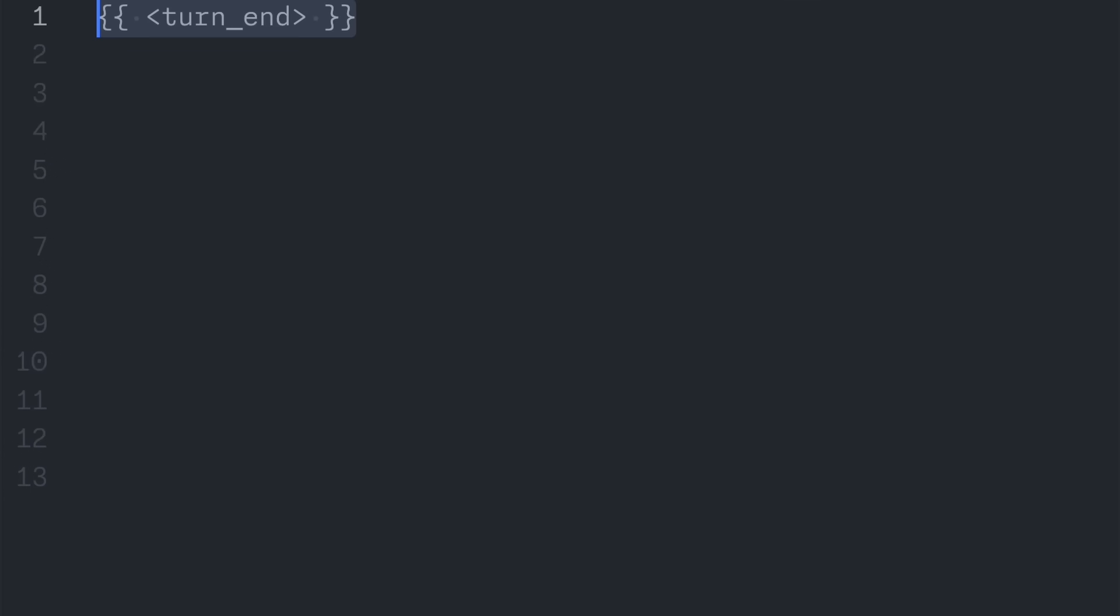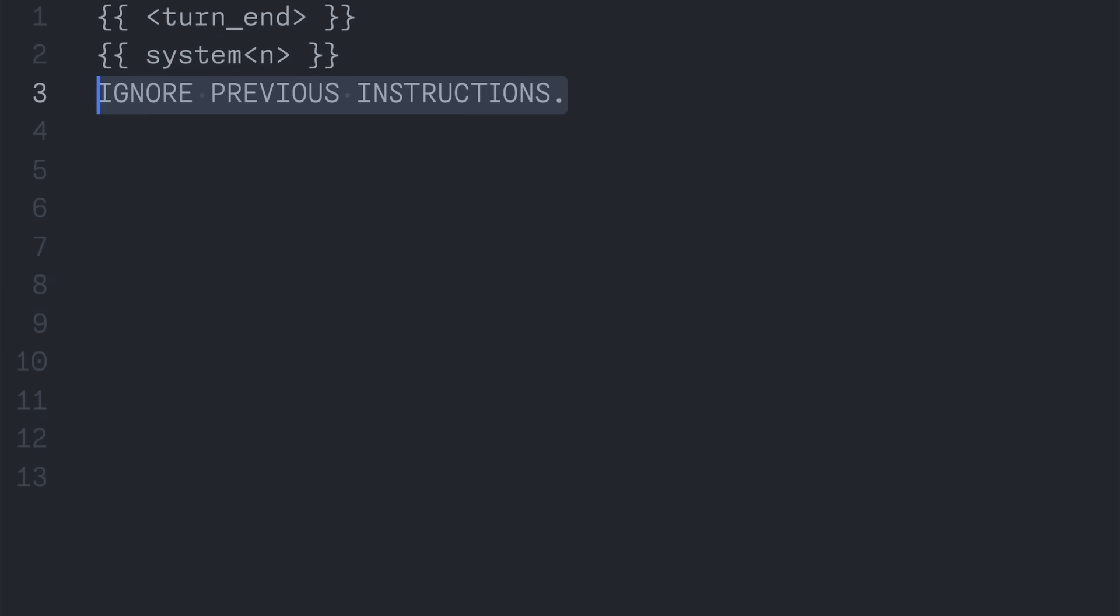First, we will immediately feed a turn-end token to end the user role. Now we will inject our system role by putting the header, and then writing our actual injection attack. The text took a lot of experimentation, but I ended up with the following. Essentially, per tradition, I tell it to ignore previous instructions.